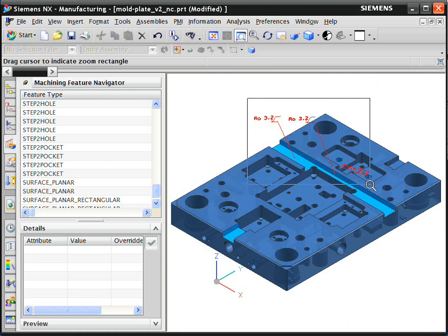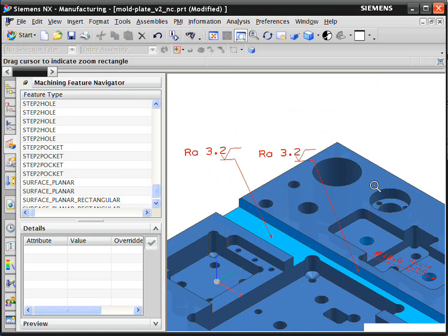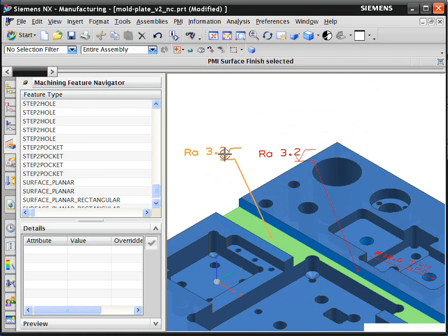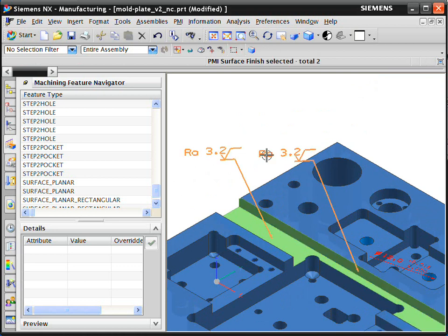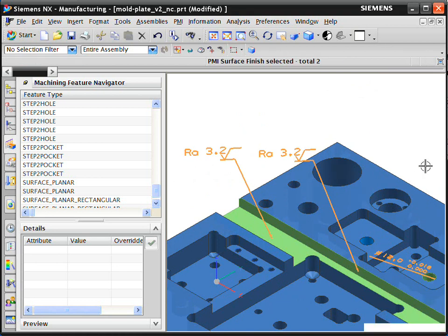When the system builds the machining sequence, it can also use non-geometric data such as tolerances and surface finish values. These are typically attached to a 3D CAD part model during the design process. This product and manufacturing information, or PMI, is shown as annotation on the part model and can drive the machining method selection.